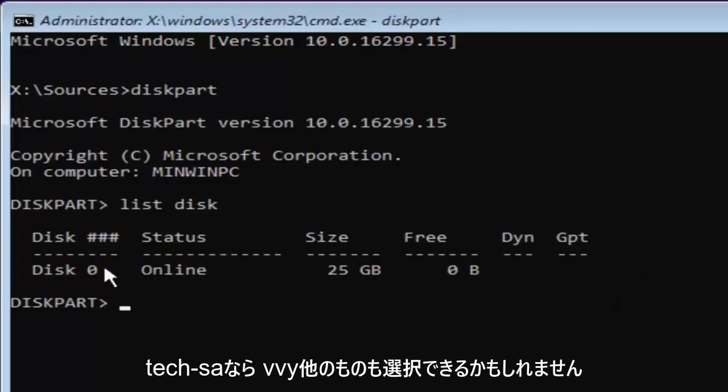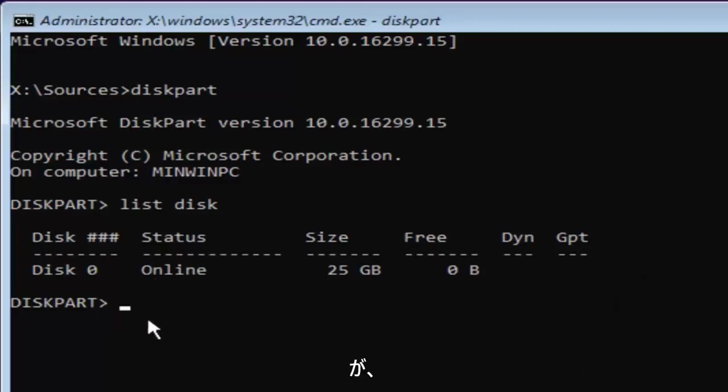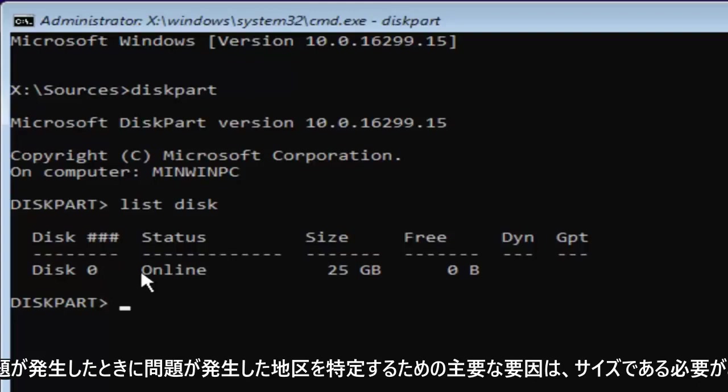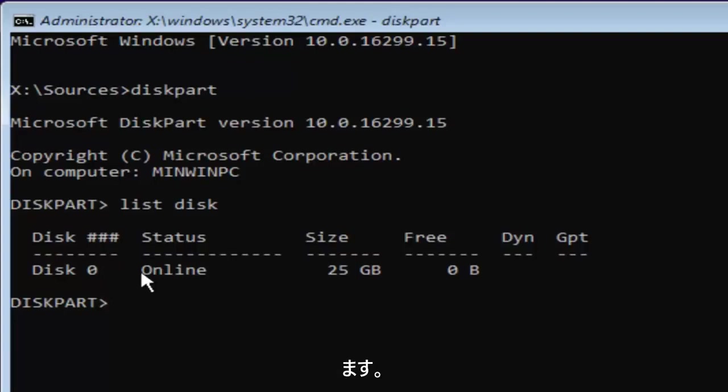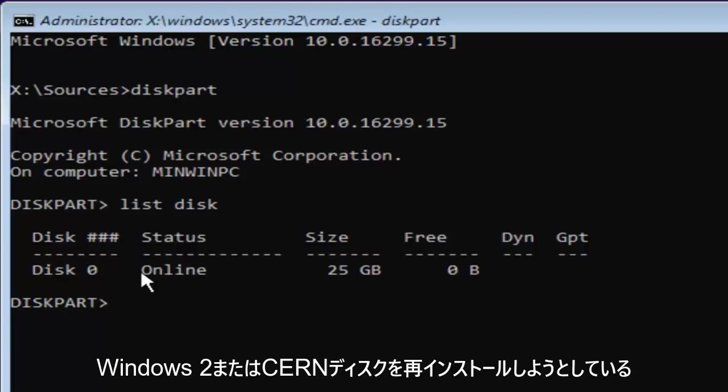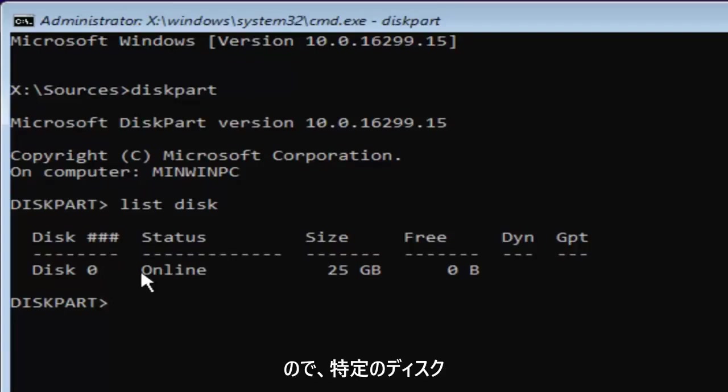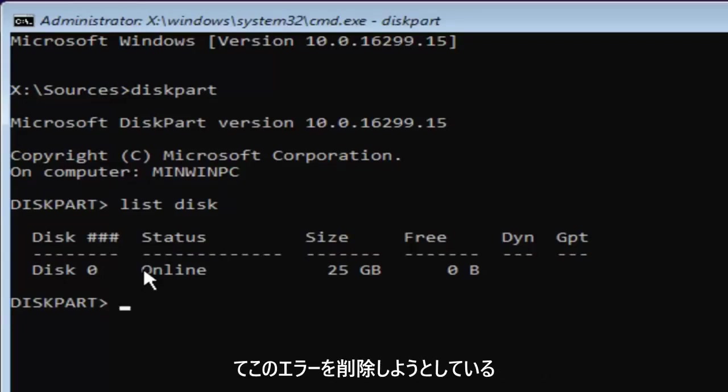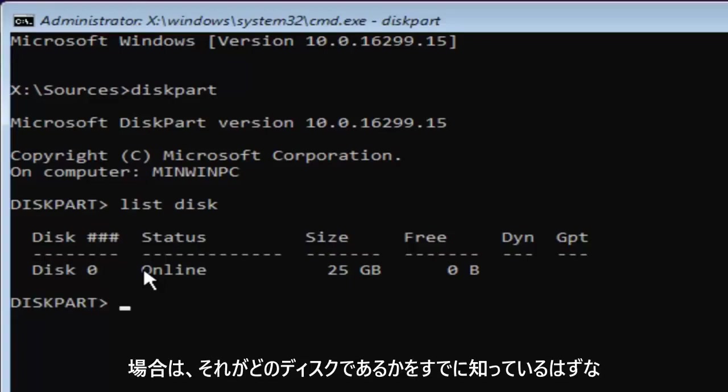Based on the size listed here and the status type, and if you're a little bit more tech savvy you might be able to pick out other things as well. But the size should be the primary driver as to identifying which disk you want to install Windows on, or whichever disk you're having the problems with to begin with because you're getting this issue when you're trying to install Windows to a certain disk. So if you're trying to remove this error with this MBR partition table with a specific disk you should already know which disk it is.